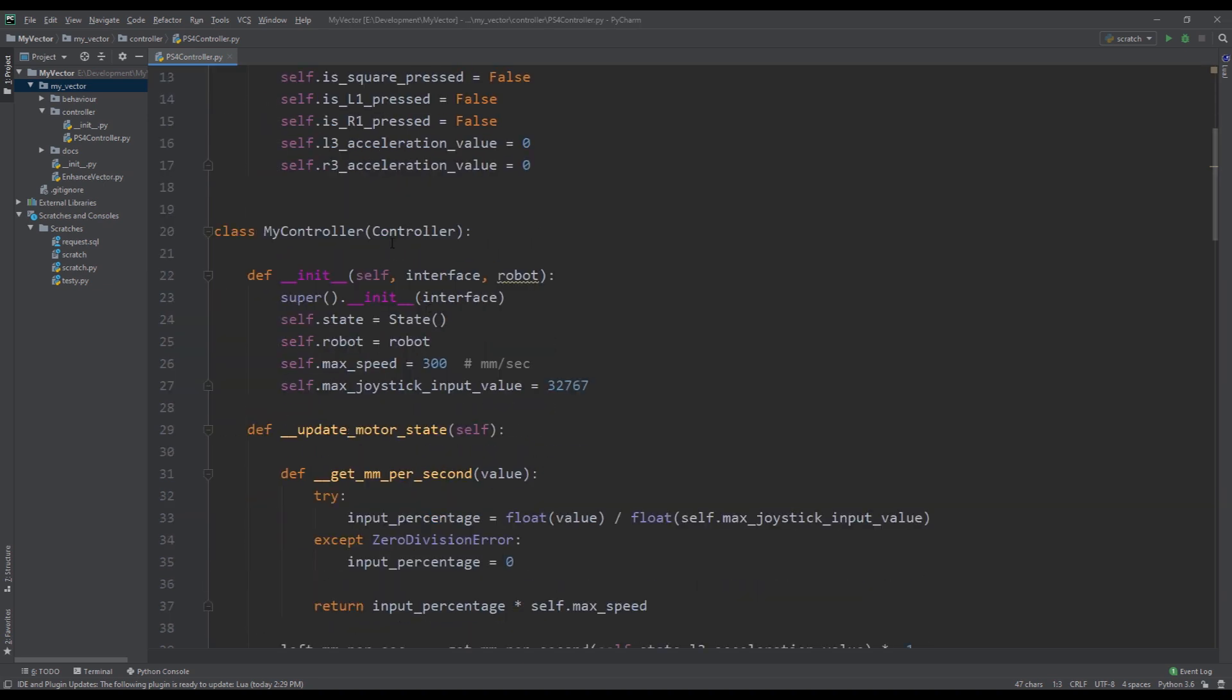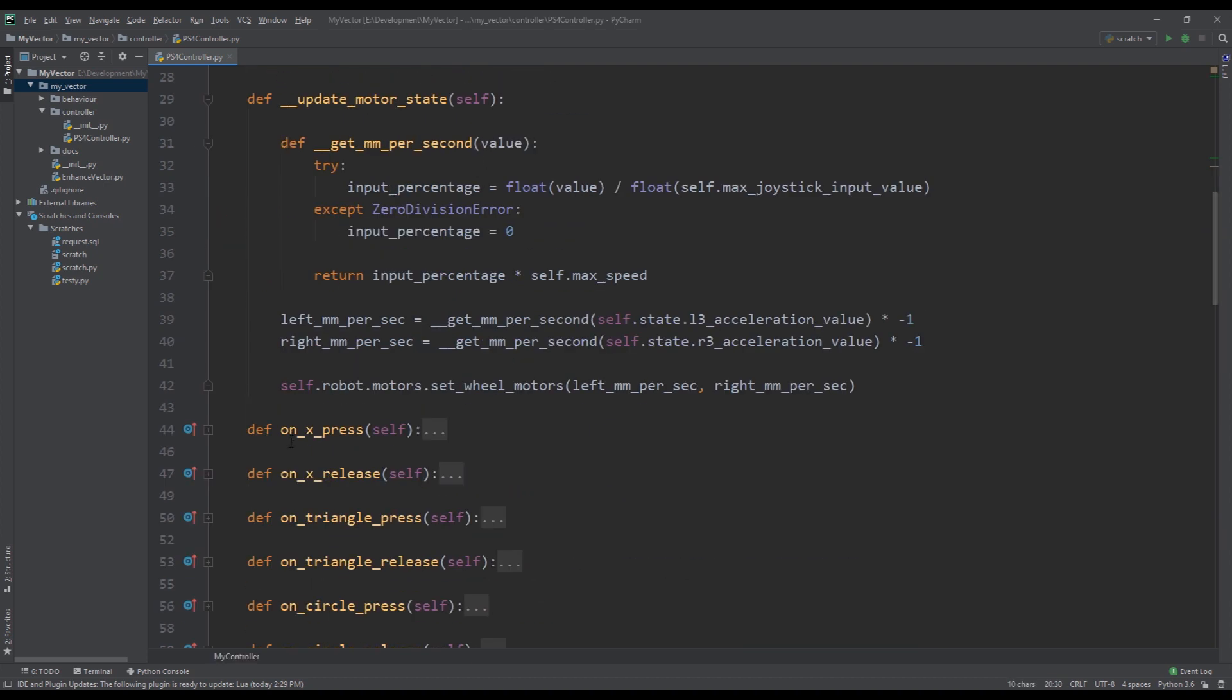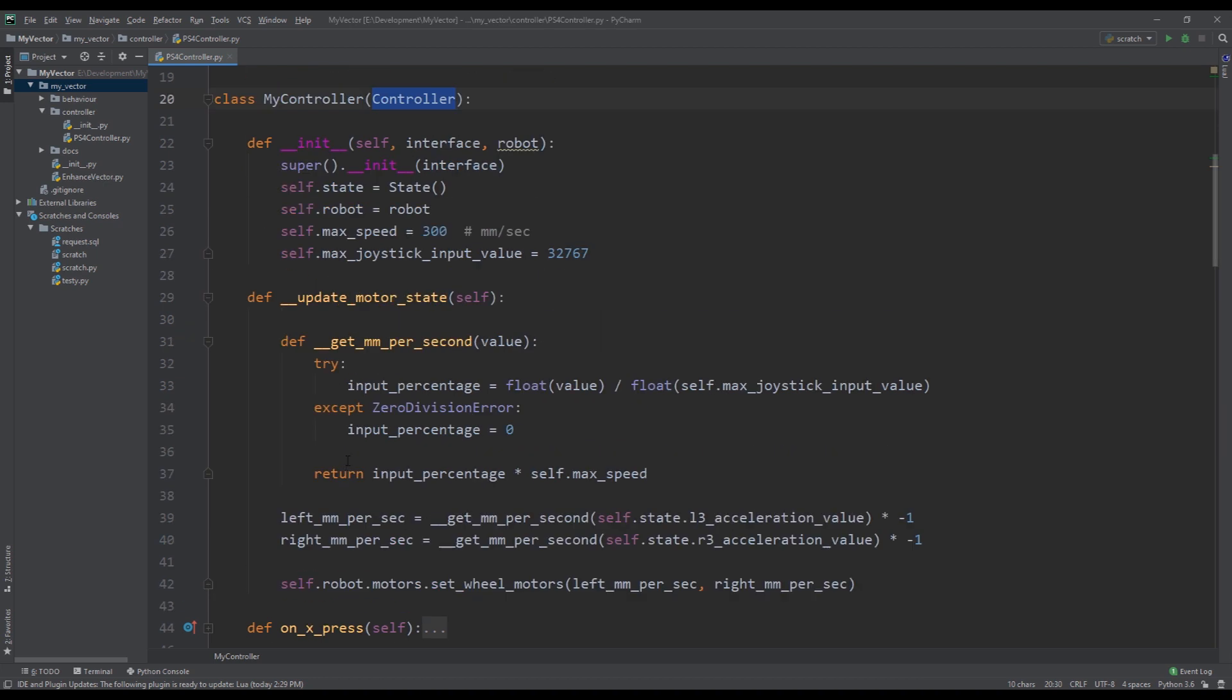I cover PS4 controller in more detail in the video, so I'm not going to talk about it too much. But basically subclassing this allows us to override functions like on X press, on X release, and so on. So this is what allows us to bind to the controller events.